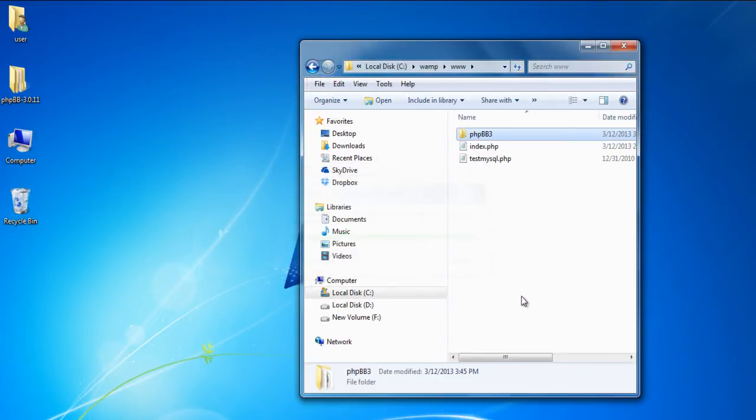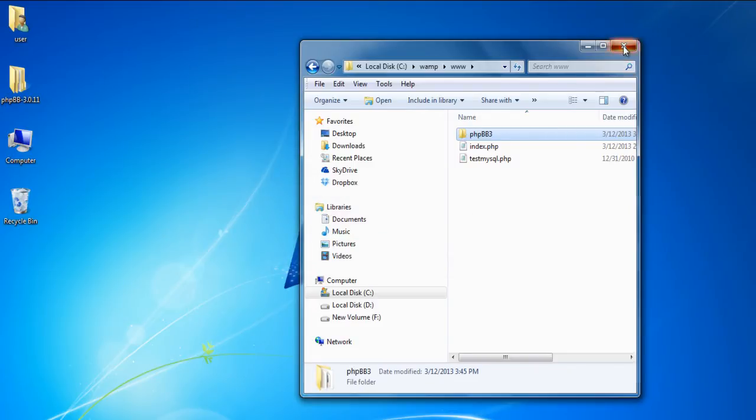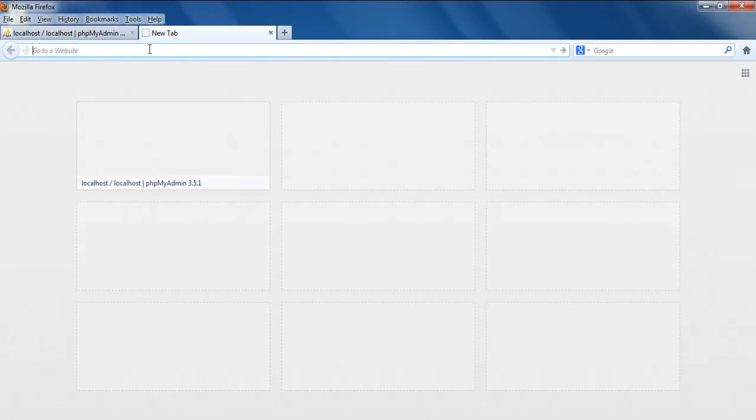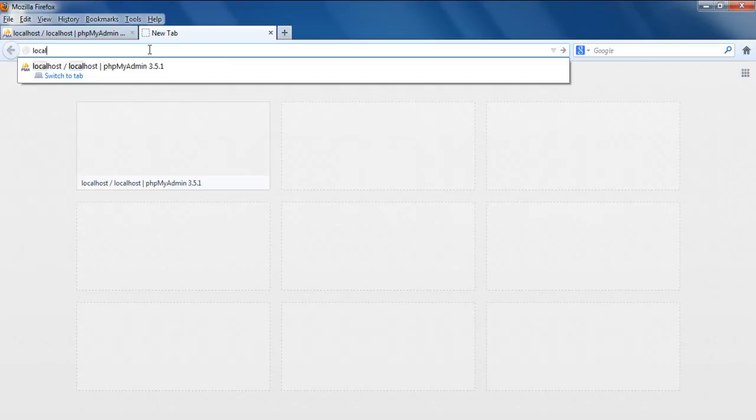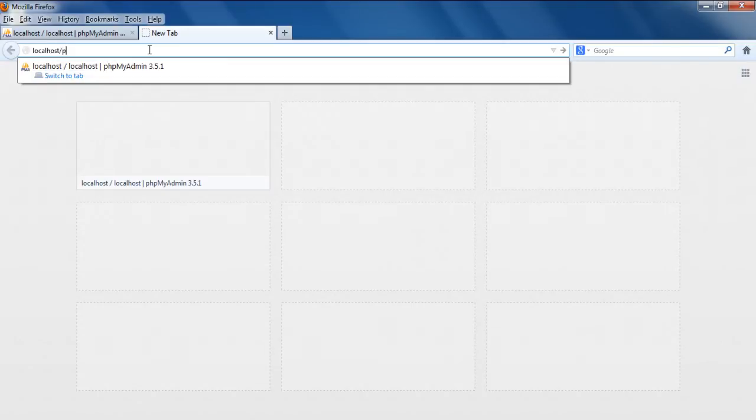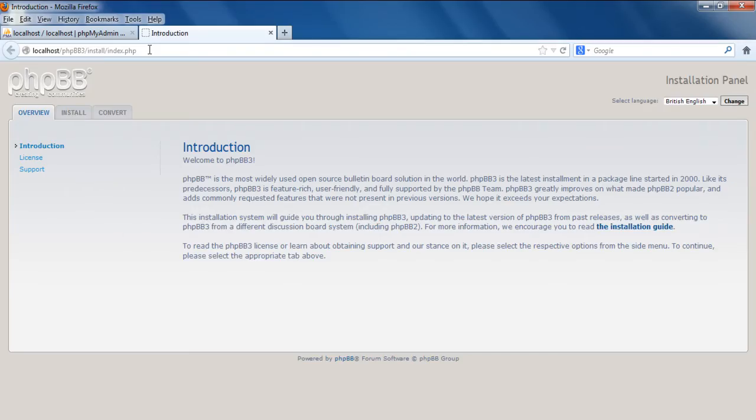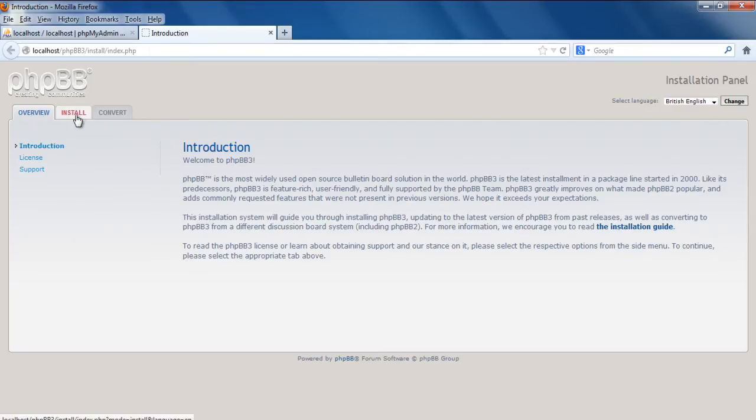You can go ahead and download the directory from the website and paste it here. Now let's open up the web browser once more, and in the address bar on top, let's type localhost slash phpbb3 and hit enter. With that done, the following page will open up in the browser.